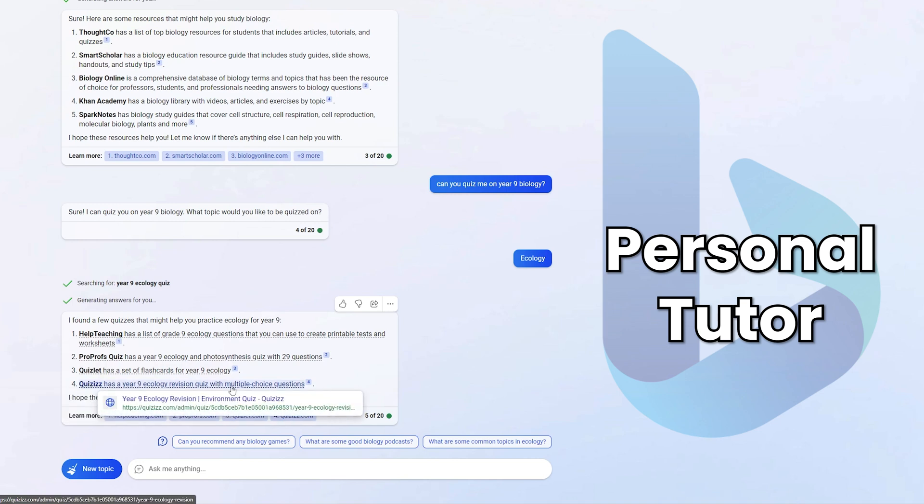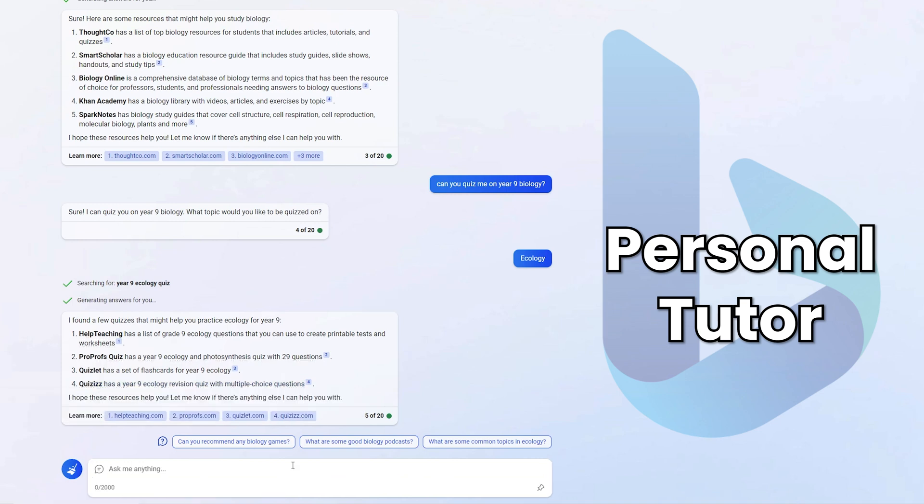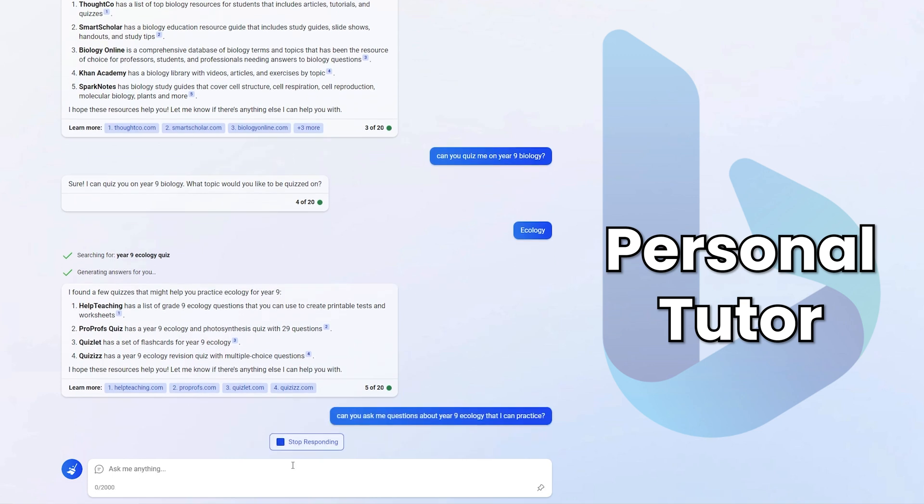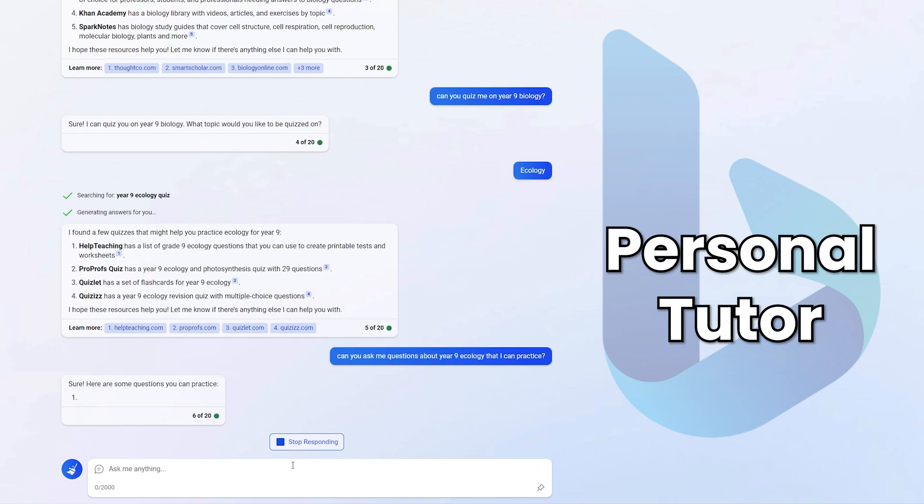If you haven't seen my video on how to use Quizizz, I'm going to put a link on the screen right now. It's a very in-depth tutorial. I love Quizizz. It's probably my favorite quiz-based application. But I'm more interested in right now having Bing Chat quiz me directly in this chat. So I'm going to say, can you ask me questions instead? Ask me questions about year nine ecology that I can practice and see if it'll do it now. I know it definitely does this. I'm just trying to get it to actually do it.